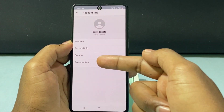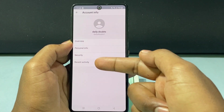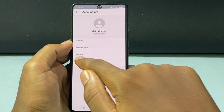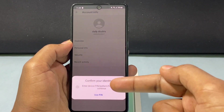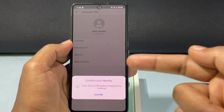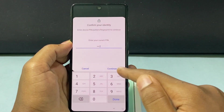Now here you can see the option Recent Activity. Just open there. Now you need to enter your phone PIN, pattern, or fingerprint. Continue.